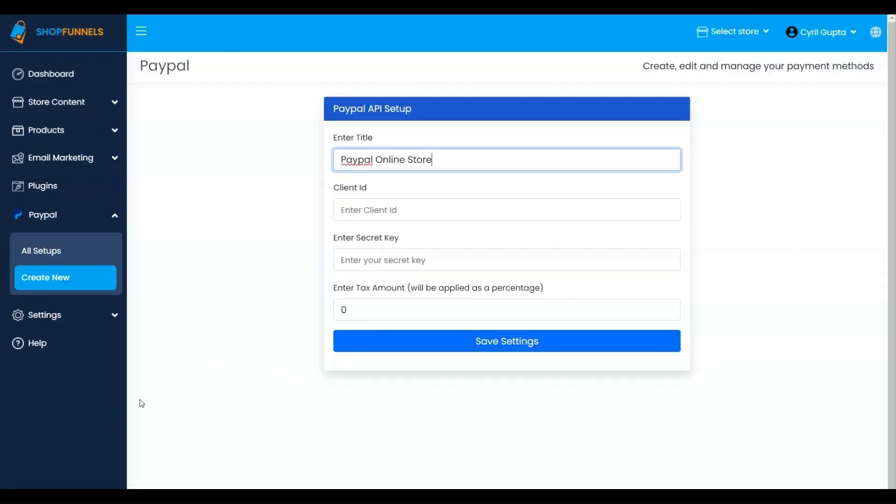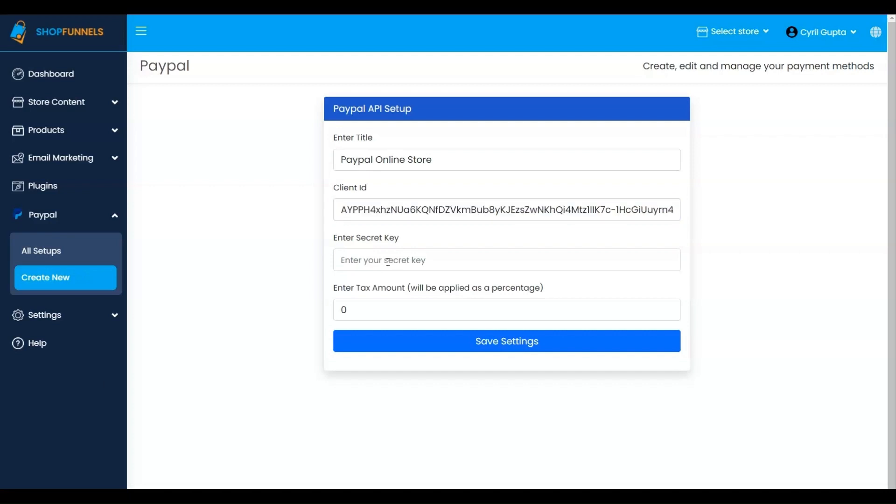You can customize your settings further, including the addition of tax, before saving your configuration.